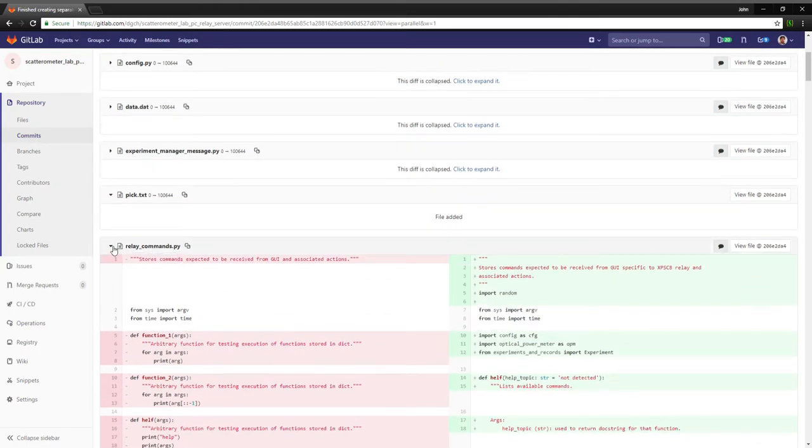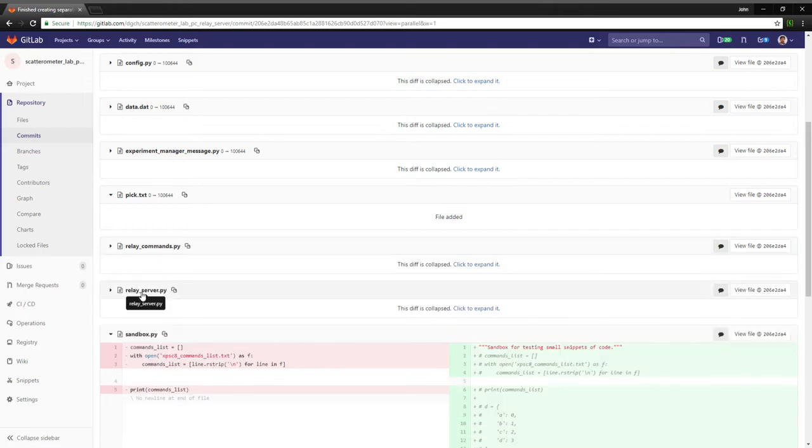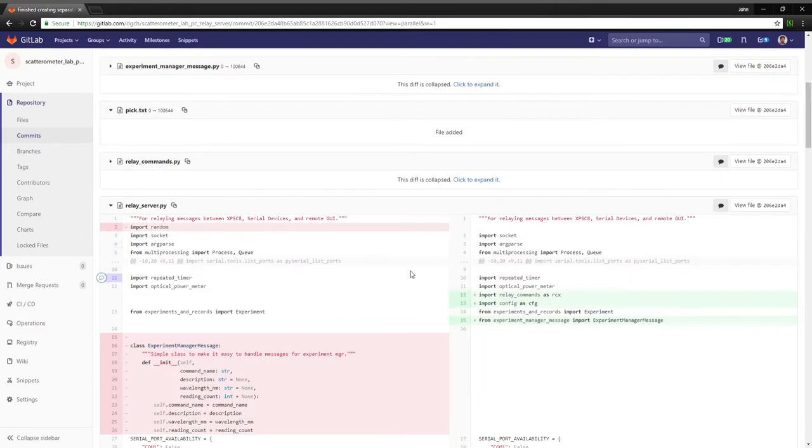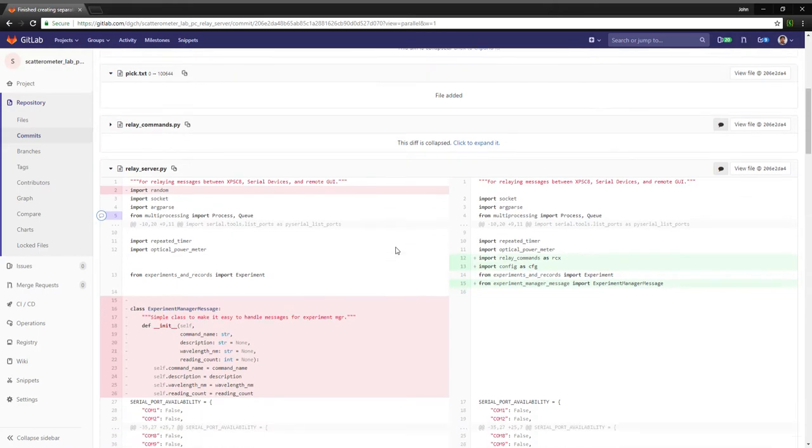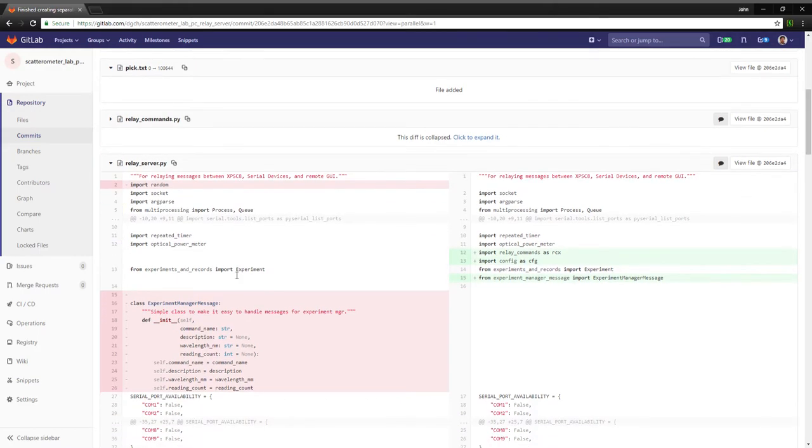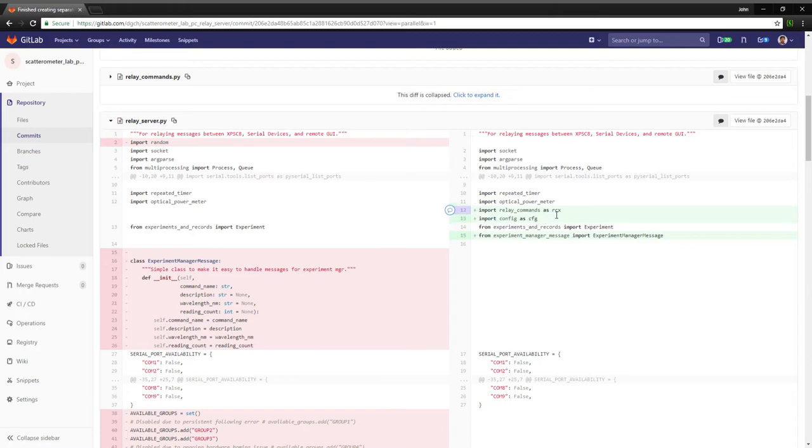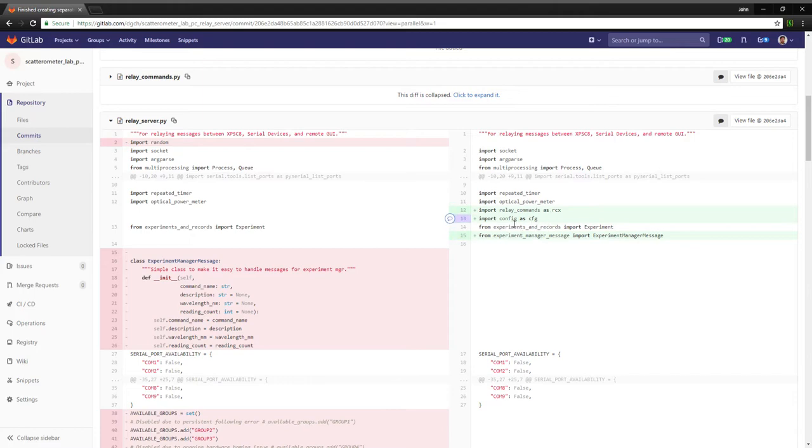Then the relay server had to be updated because I externalized stuff. So we've now got this import config as cfg and import relay commands as rcx. These are the two new things from today. The config file, which I'll get to in a moment, just has some data that's necessary for the application to work and may need to be editable from time to time by the users.